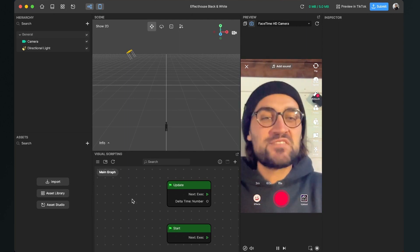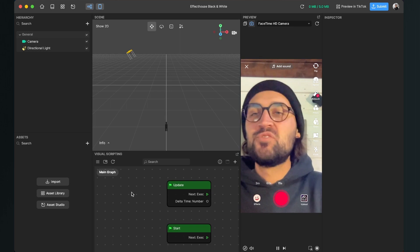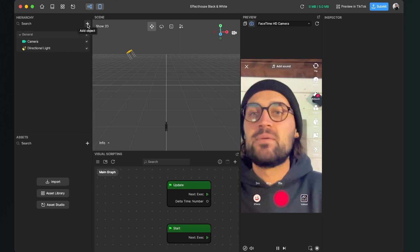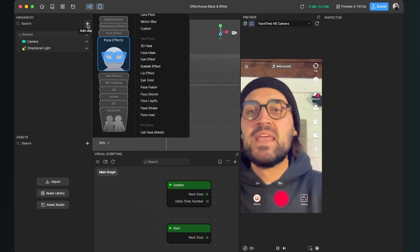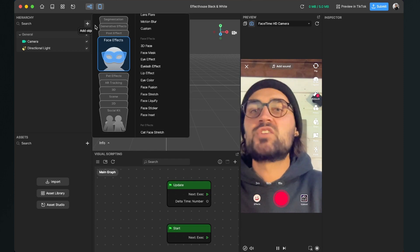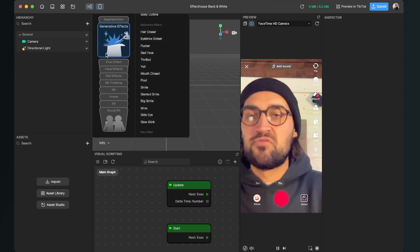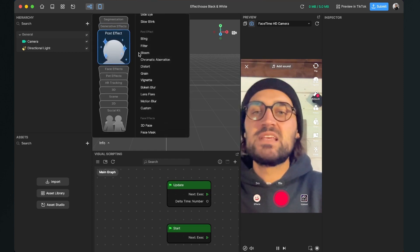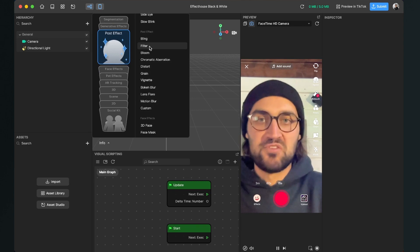The first thing we have to do is go to our scene and here click on the plus on add object. Then we search for post effect and here we select the filter post effect.